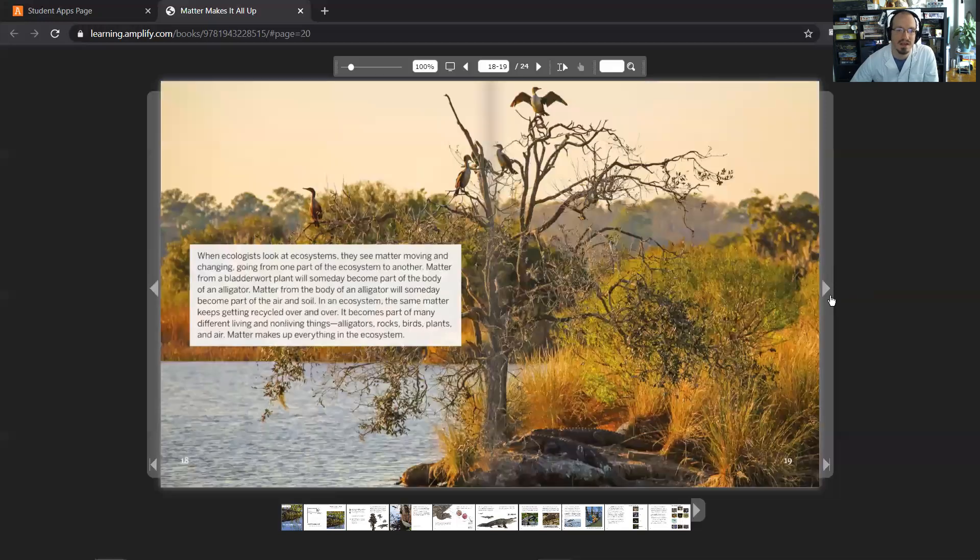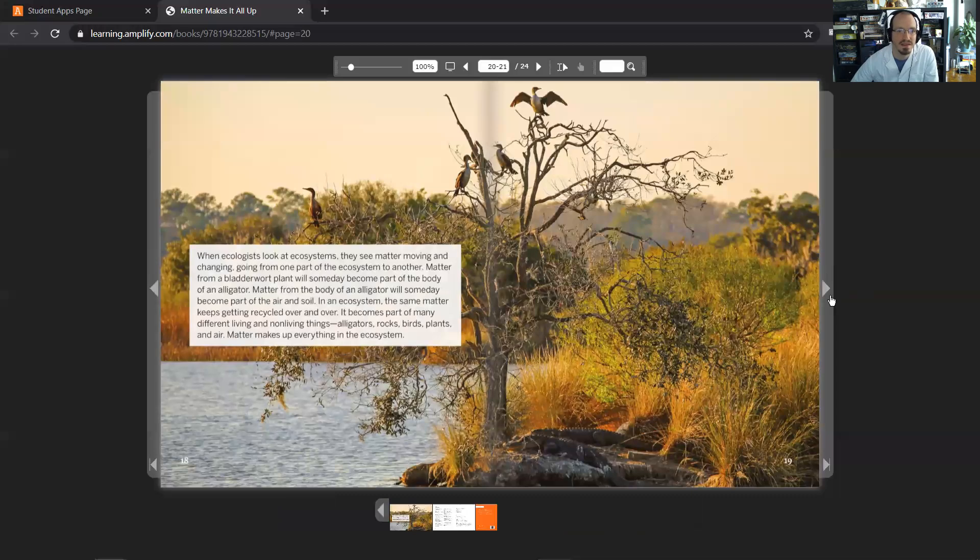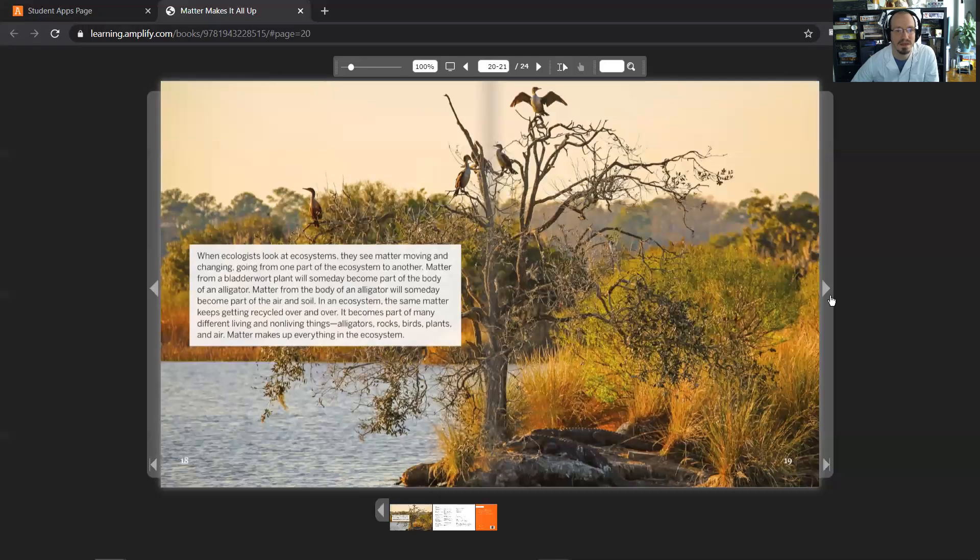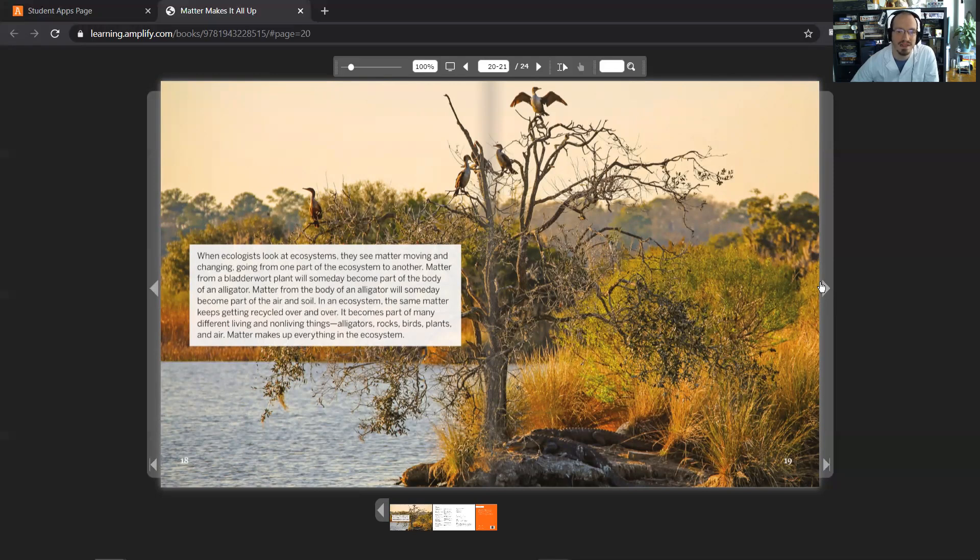When ecologists look at ecosystems, they see matter moving and changing, going from one part of the ecosystem to another. Matter from a bladderwort plant will someday become part of the body of an alligator. Matter from the body of an alligator will someday become part of the air and soil. In an ecosystem, the same matter keeps getting recycled over and over. It becomes part of many different living and non-living things: alligators, rocks, birds, plants, and air. Matter makes up everything in the ecosystem.